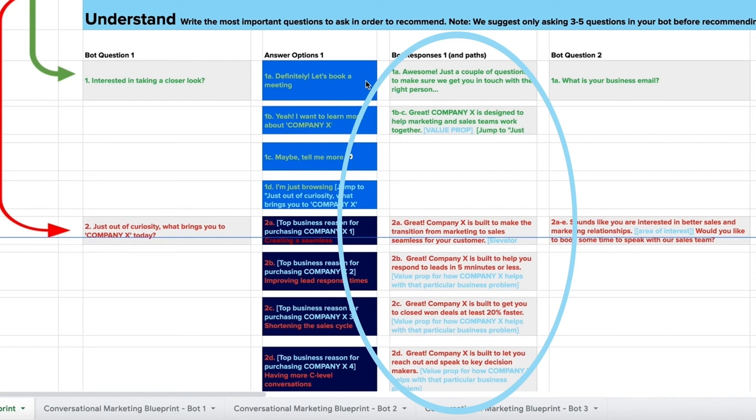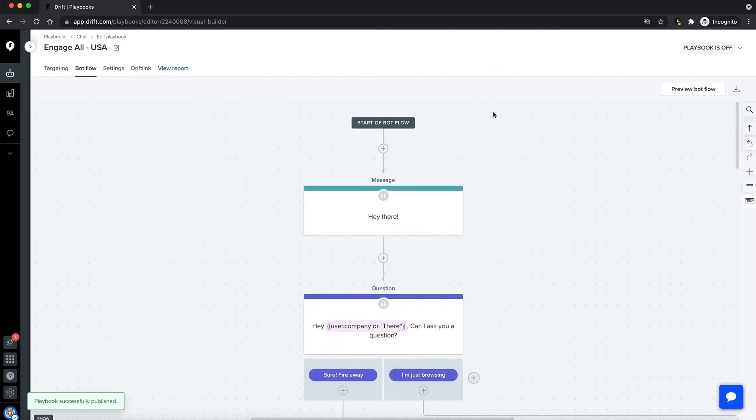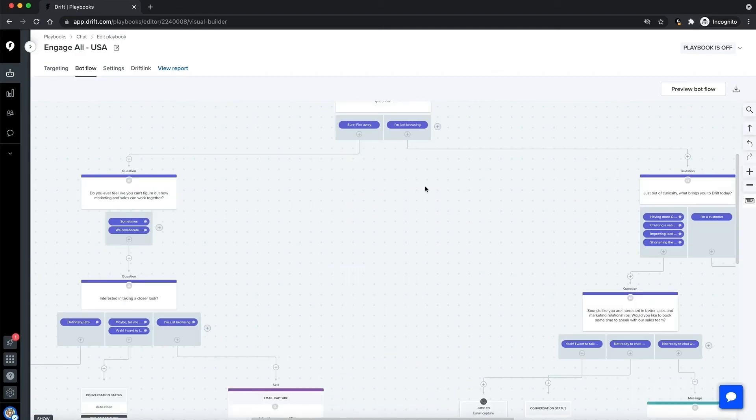The disqualifying path redirects visitors to the best resource, while the qualifying path gives the option to book a meeting. Or if the visitor is not interested, shares content instead. This is what your bot builder should now look like. We're almost there.